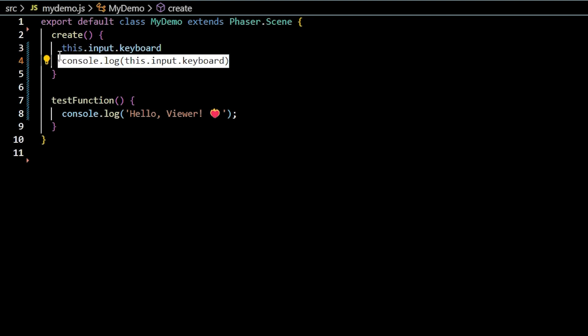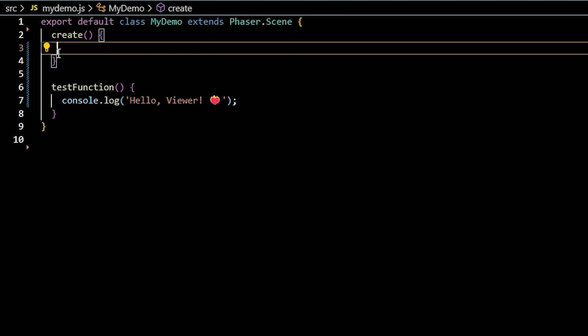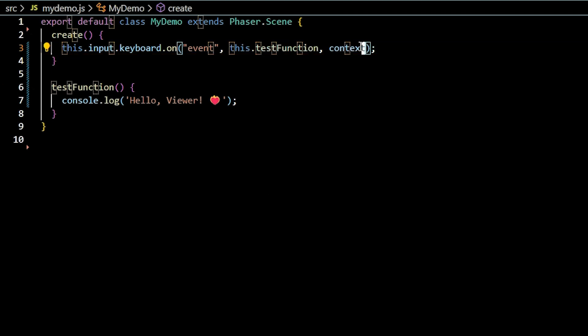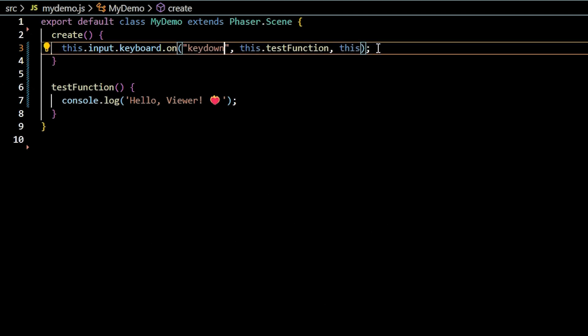To track key presses or key combos, use the formula this.input.keyboard.on, passing in an event, then a callback function and optional context. When you pass keyup or keydown as the event, the keyboard plugin is listening for any key presses to fire the callback function.